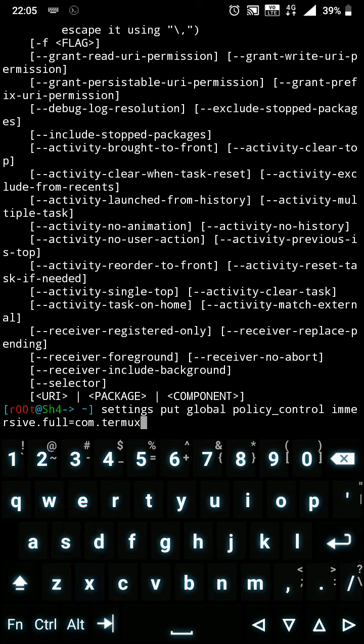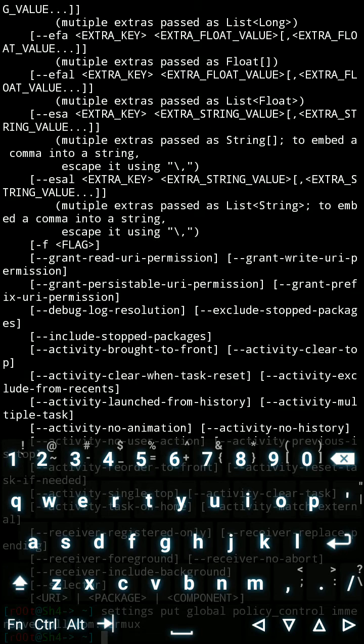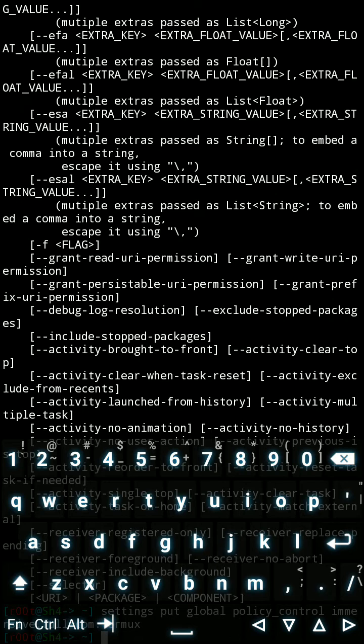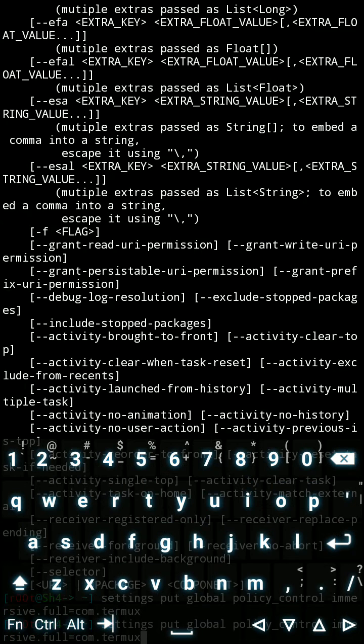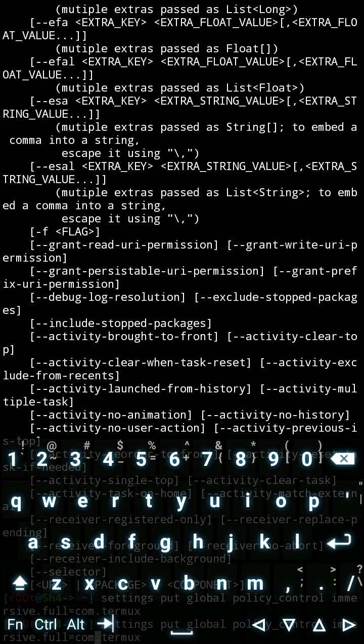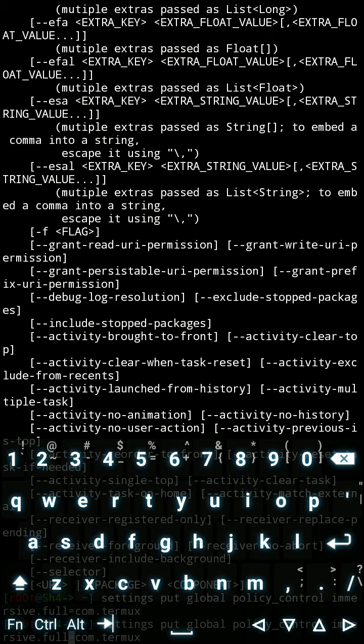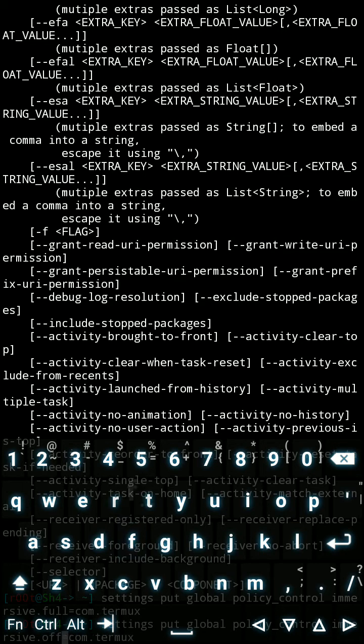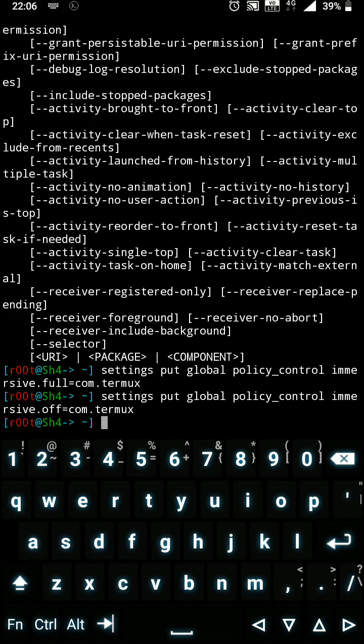So as you can see, my Termux is now fullscreen. And there is a soft keyboard problem here with Termux. For making this happen, you have to change the source code. Let me turn off this. Okay, right now I'm back.